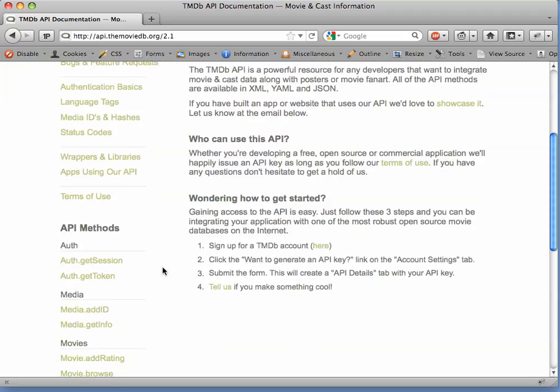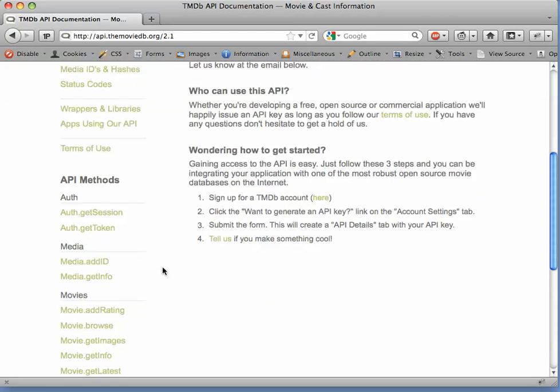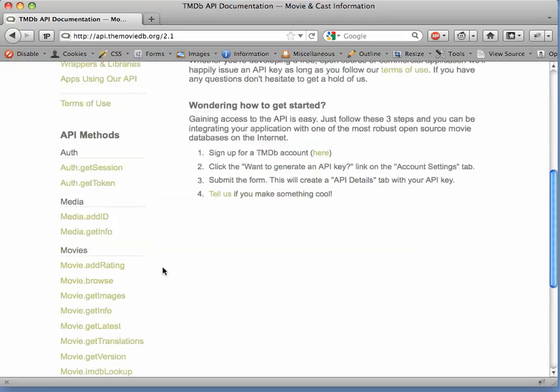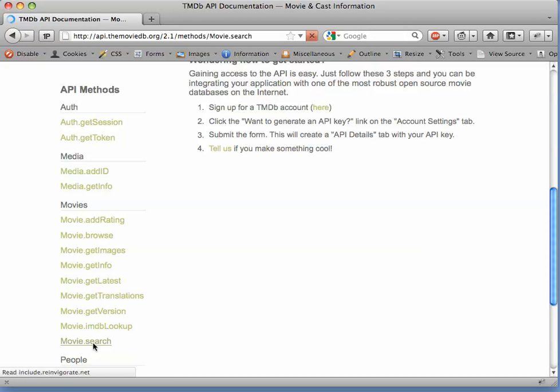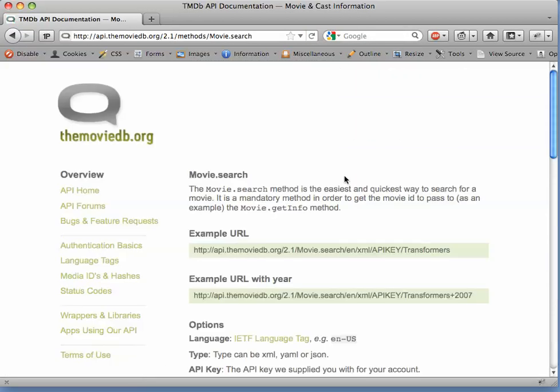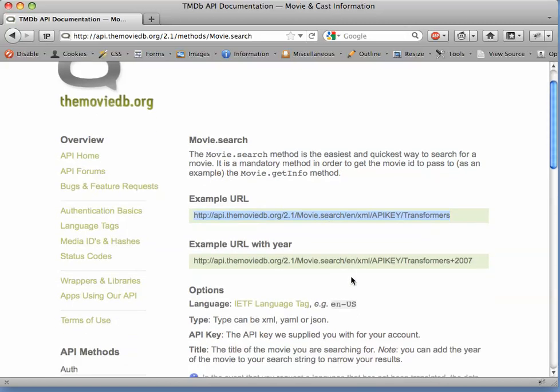If we take a look at some of the API methods exposed by TMDB, for example, let's check out the movie search method. The API documentation tells us that to call this method, all we have to do is construct a URI that includes the name of the method, movie.search, and it looks like it has some other arguments. The type specifies how we want to get our results back, and we're going to use XML just because it's easy to see the structure of XML in a browser.